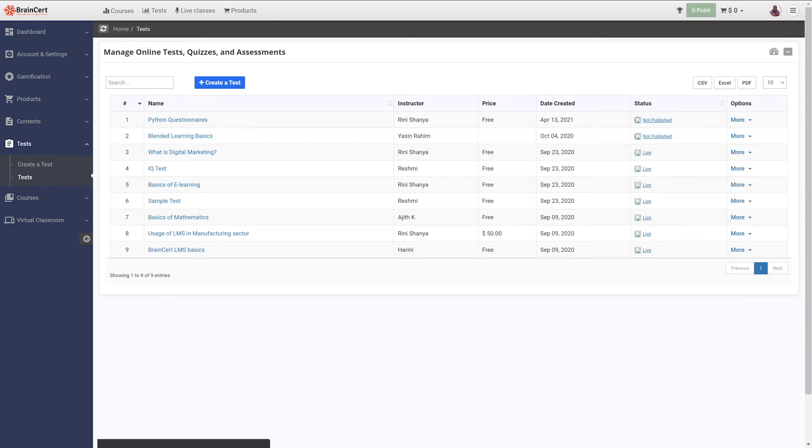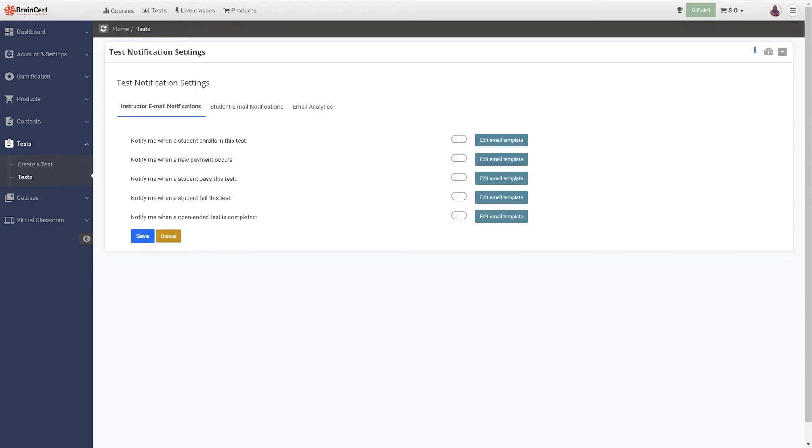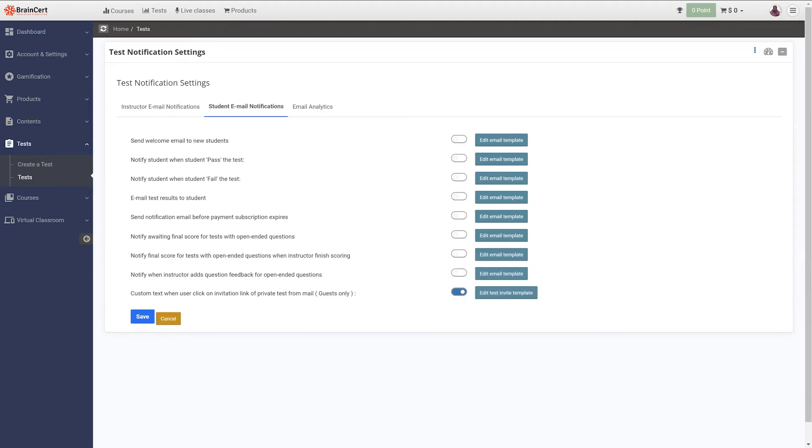Under test notifications you can choose to notify instructors when a student enrolls in this test, when a new payment occurs, when a student passes tests, when a student fails tests, and when an open-ended test is completed. You can also choose to send notifications to students based on a set of predefined activities like these.